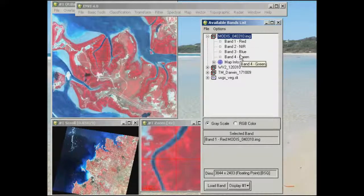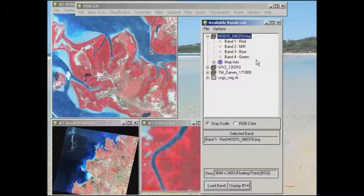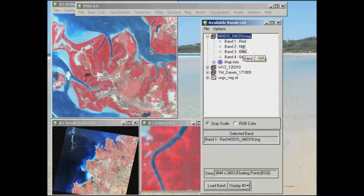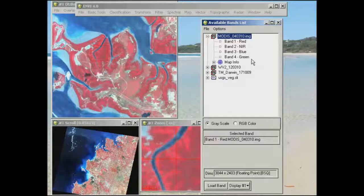I've only included MODIS bands 1 through 4 — there are more bands available but we'll just look at these to start with. Be really careful with the band locations because the band assignment in terms of 1, 2, 3, and 4 is out of order in terms of wavelength. Band 1 represents red, band 2 near infrared, band 3 blue, and band 4 green — rather than band 1 being blue, 2 green, 3 red, 4 near infrared.